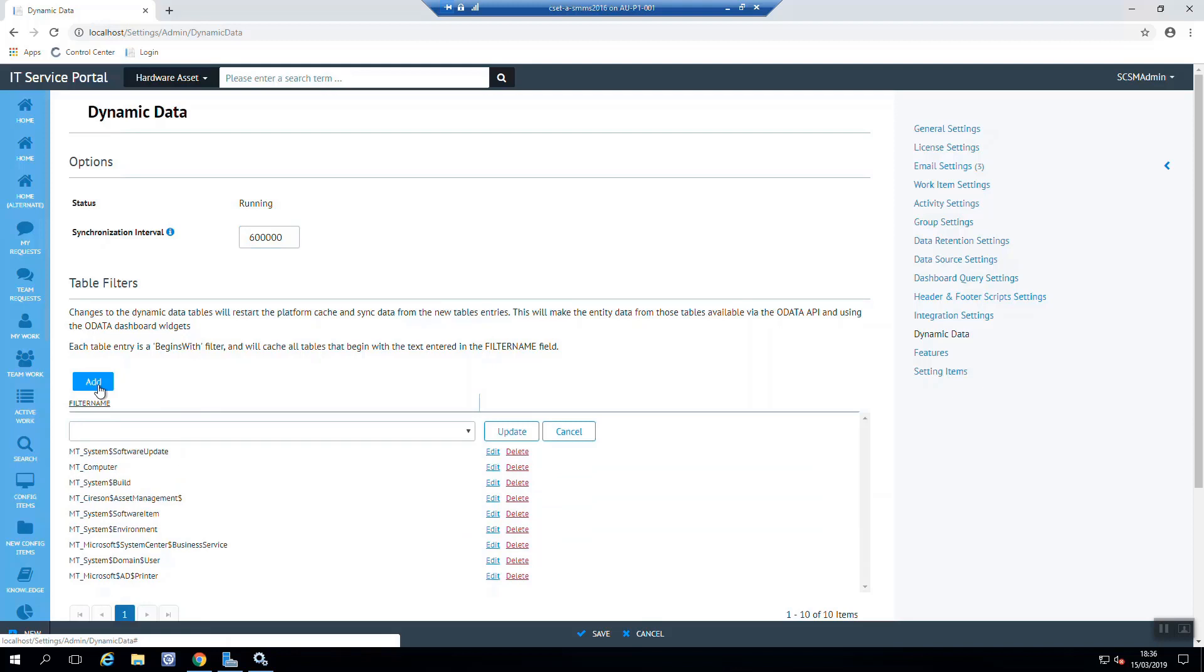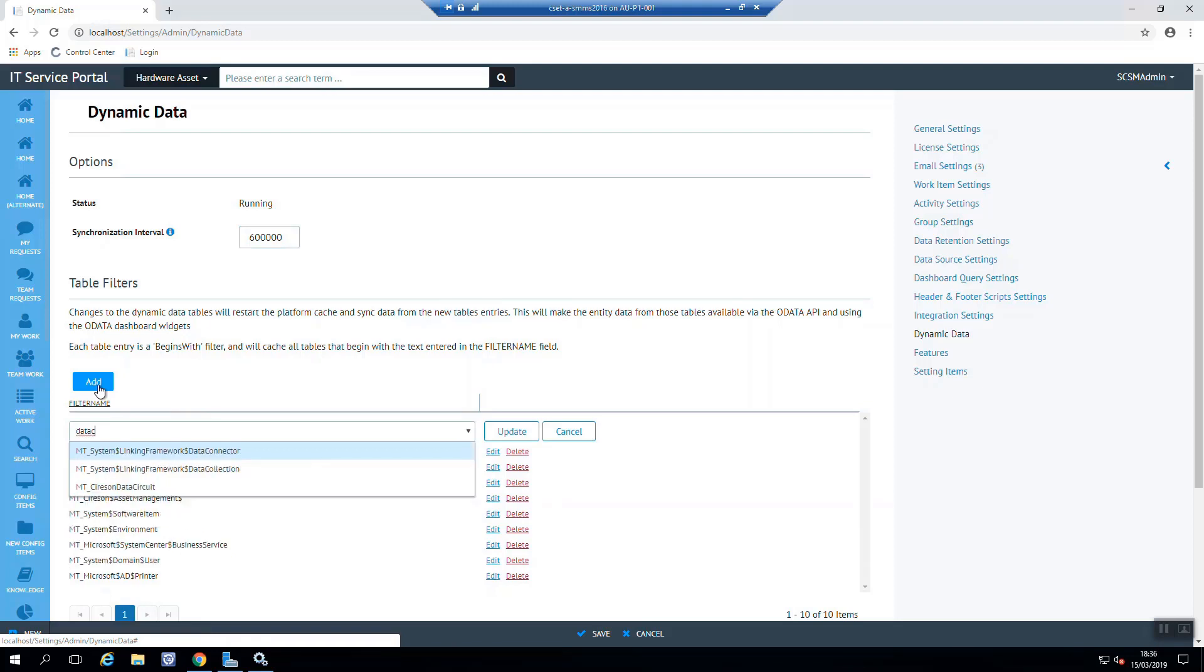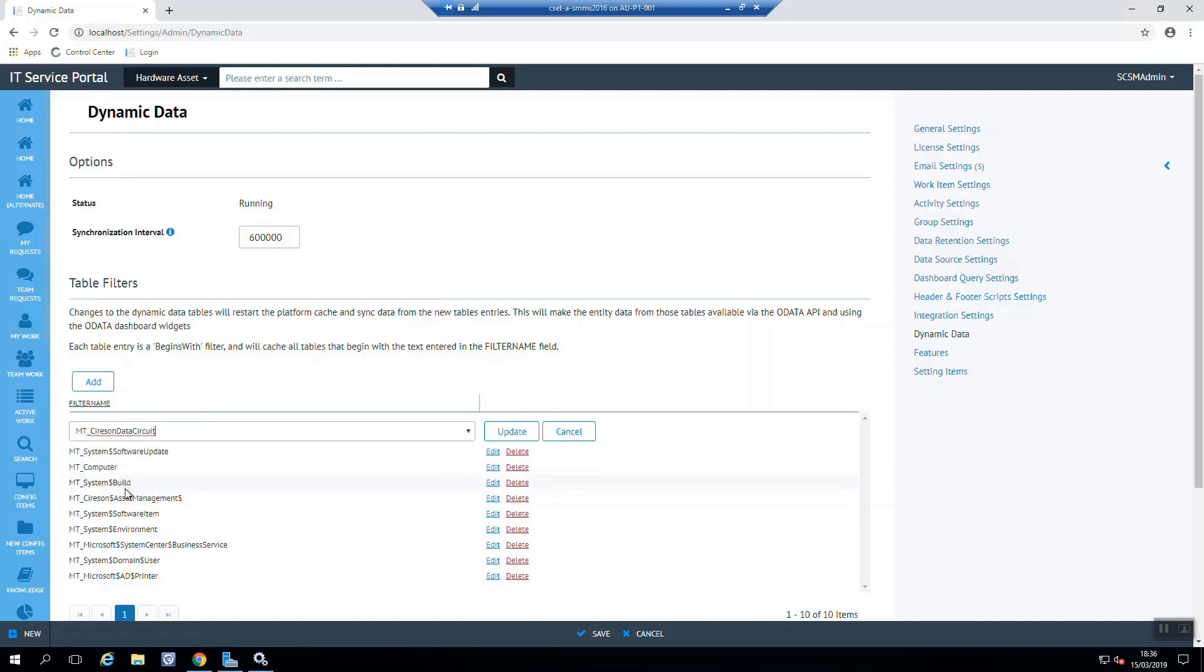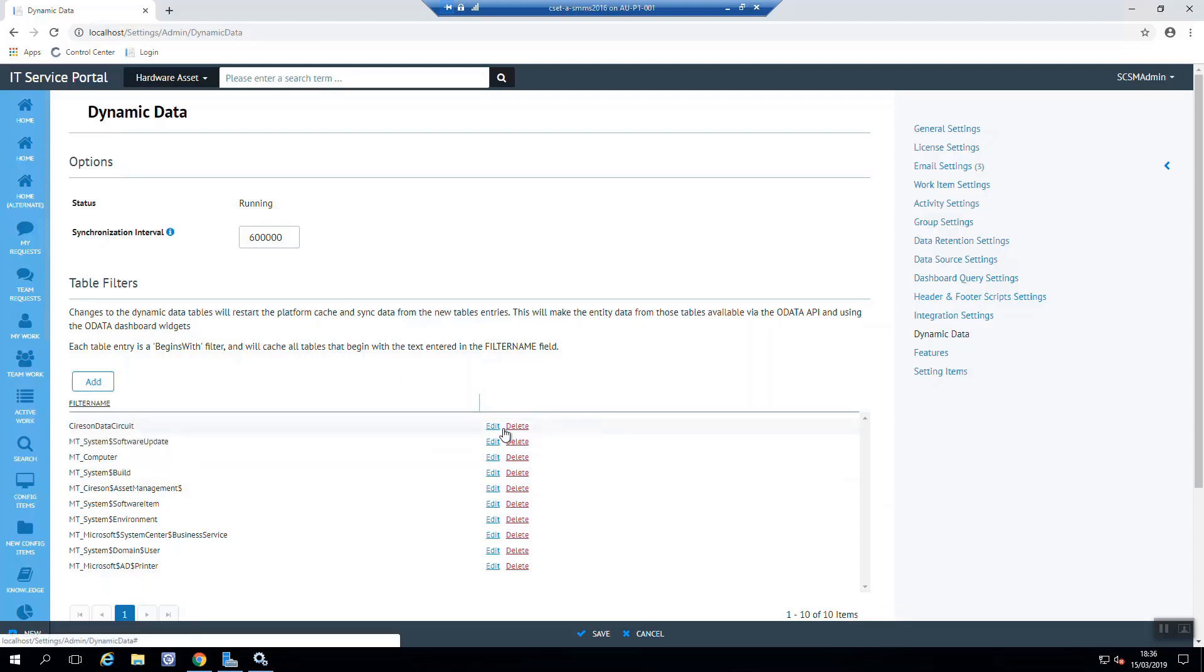What we need to do is filter by the CI that we want to be able to find. So in this case, it's data circuit. There is Cireson data circuit. Now all we need to do is just remove the MT and underscore off the front from this query to work, so we can hit update. There we go. That's in there.